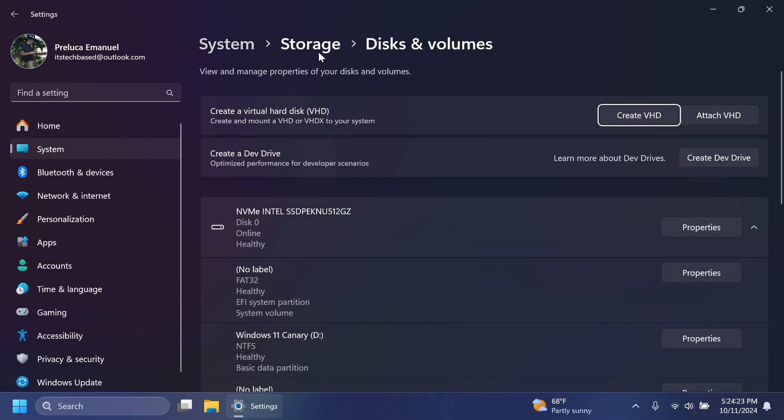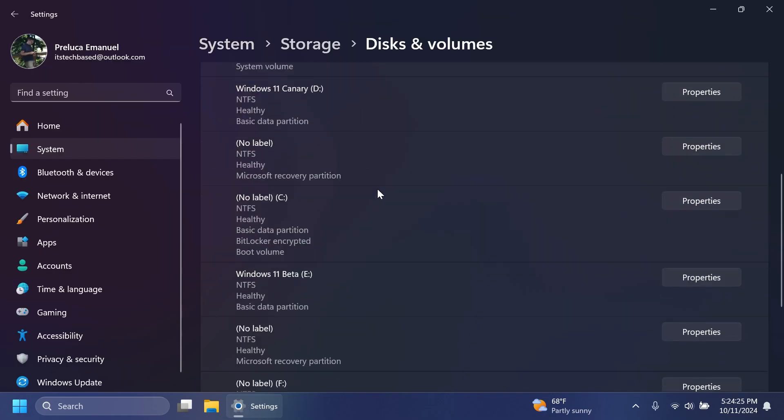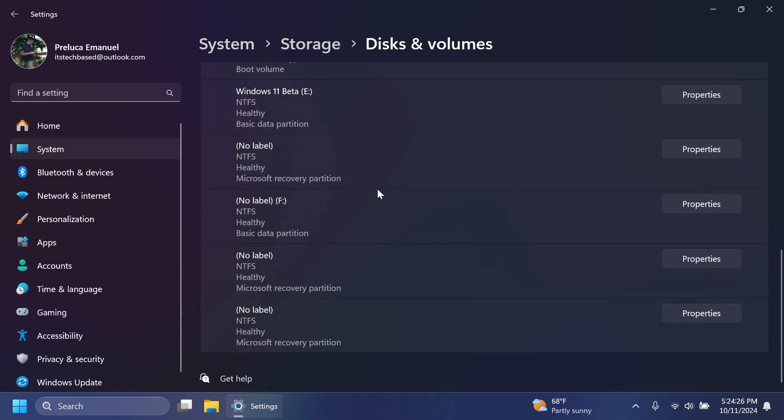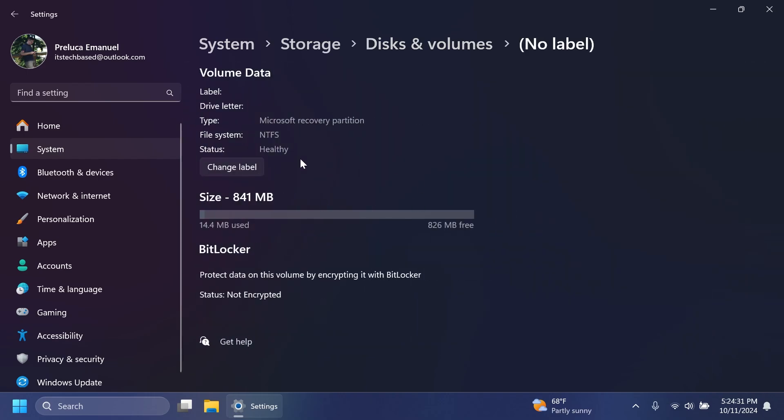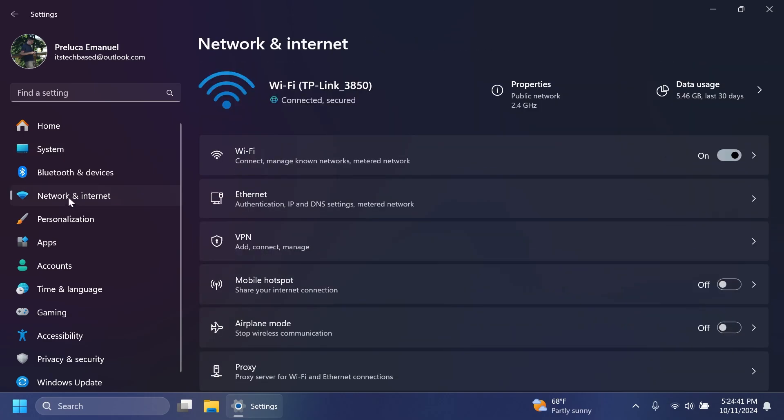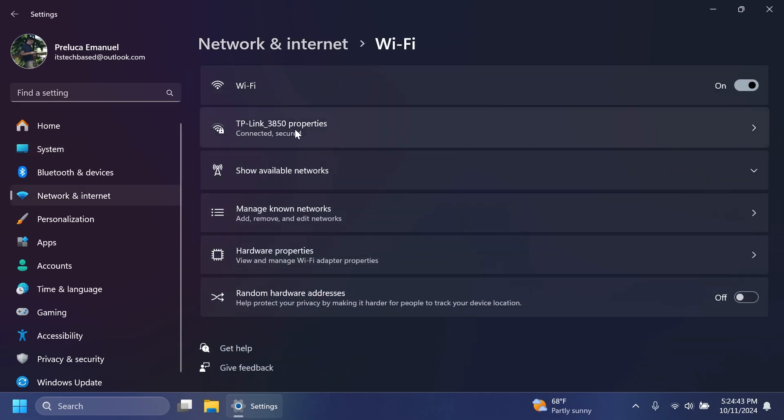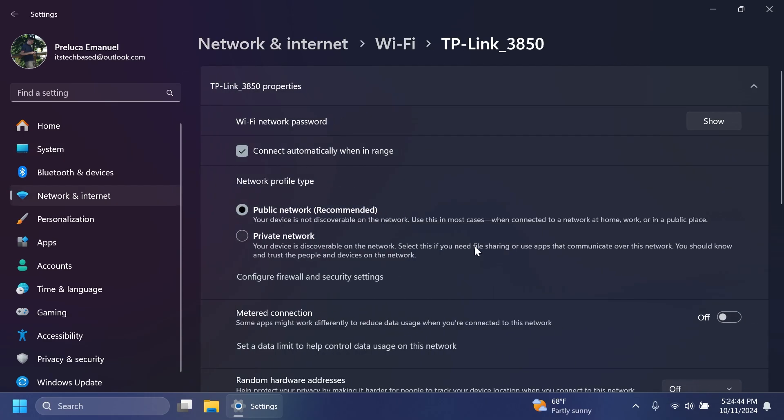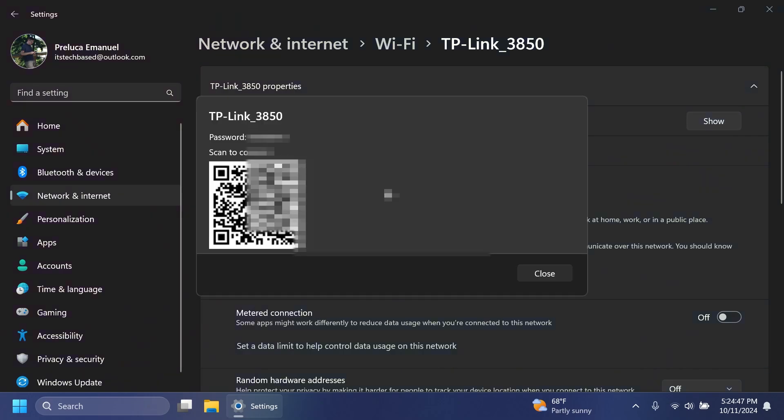Inside settings, systems, storage, and then disks and volumes, you're now going to be able to detach virtual hard disks. Basically, you can just go to properties on a virtual hard drive, and you're going to have the option to detach it if you want. Also, inside network and internet, Wi-Fi, then select your Wi-Fi connection. You have a new design for the Wi-Fi password section. This dialog is now redesigned to better match the Windows 11 design principles.